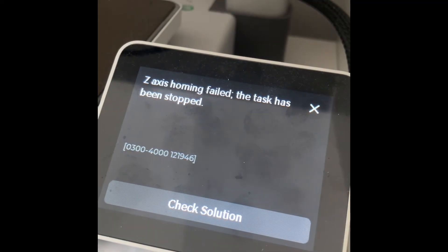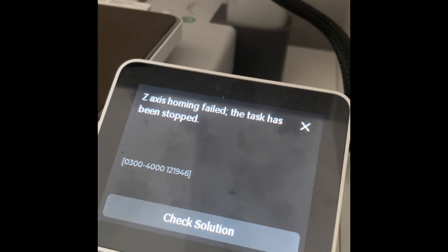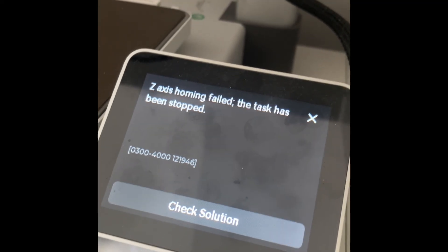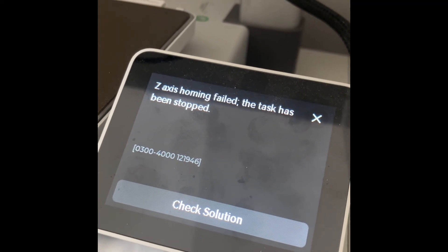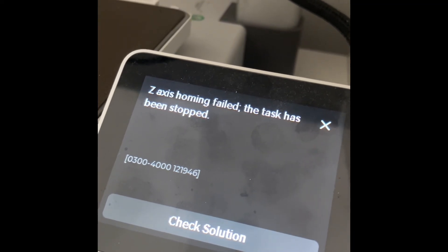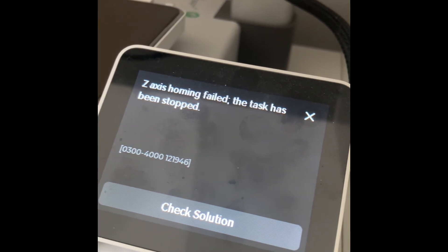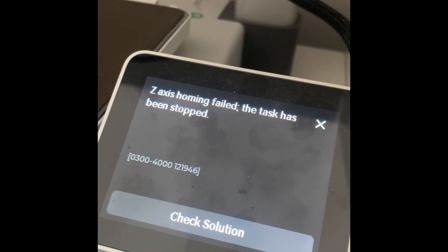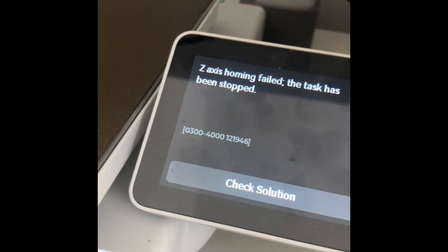Hey guys, I had this problem with Bambu 3D printer A1. Z-axis homing failed, the task has been stopped.